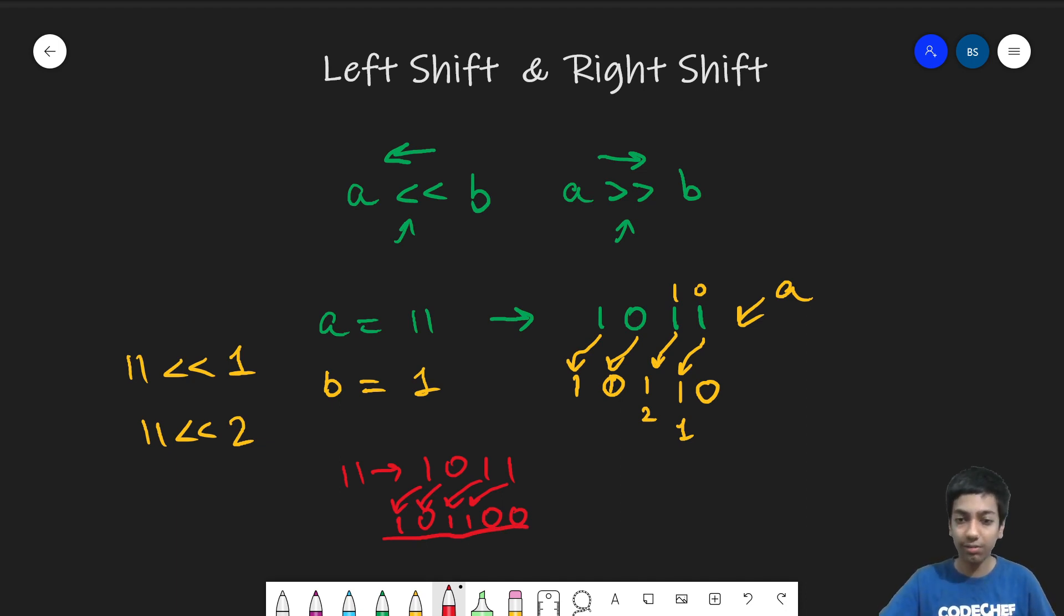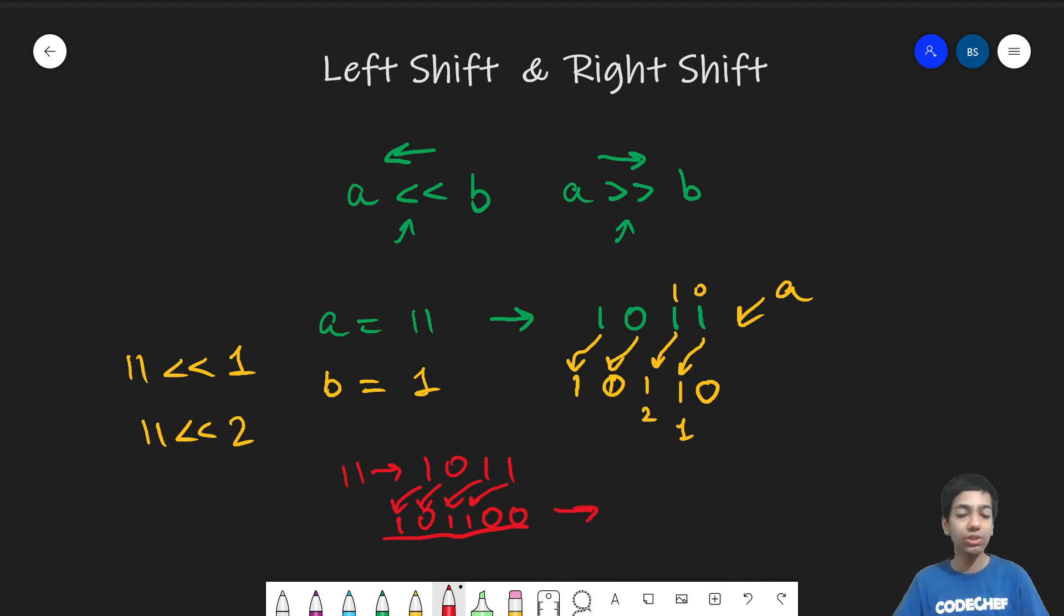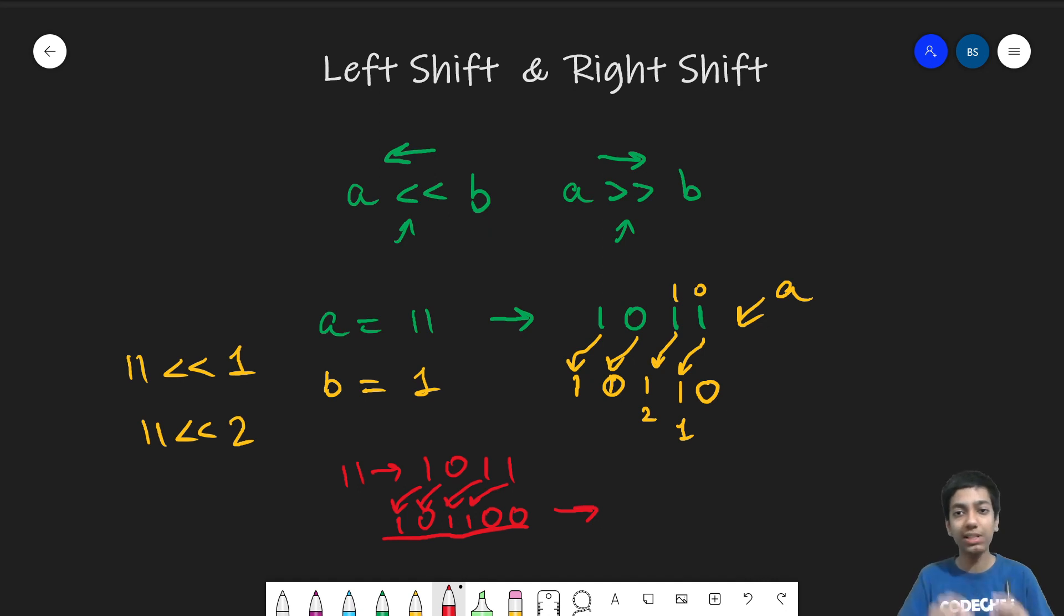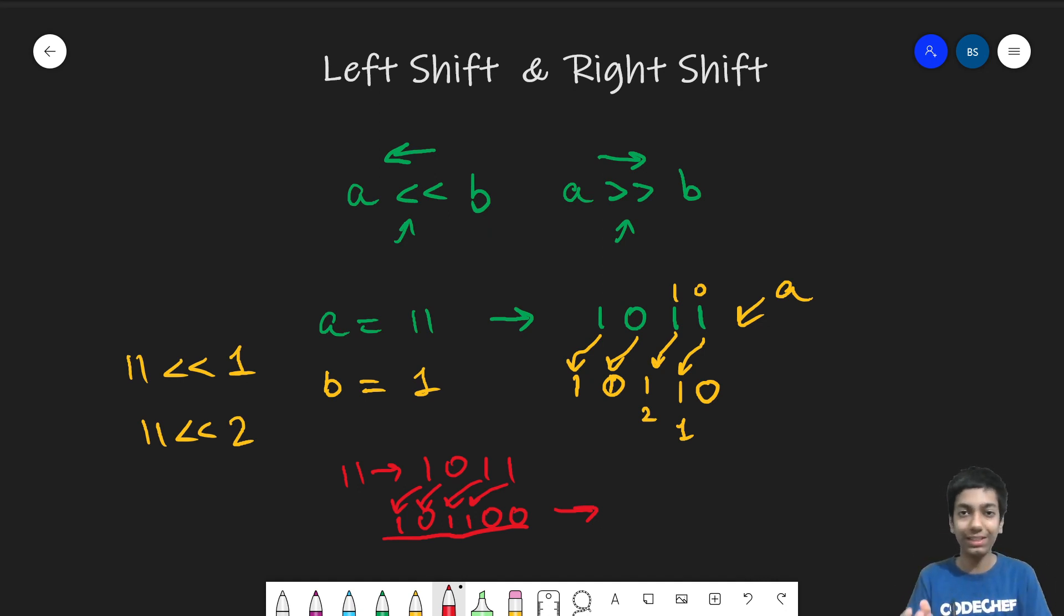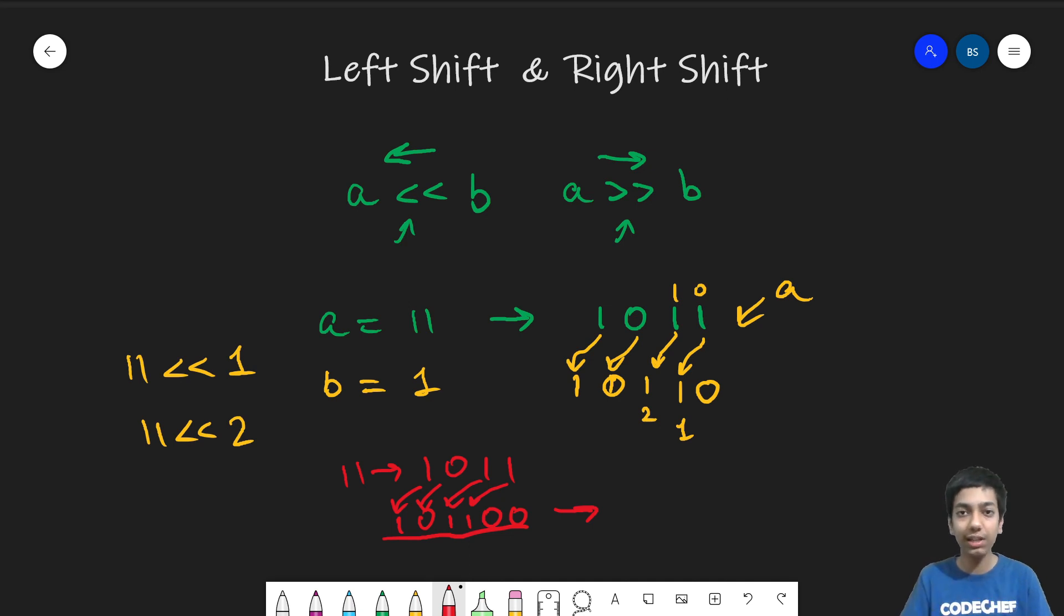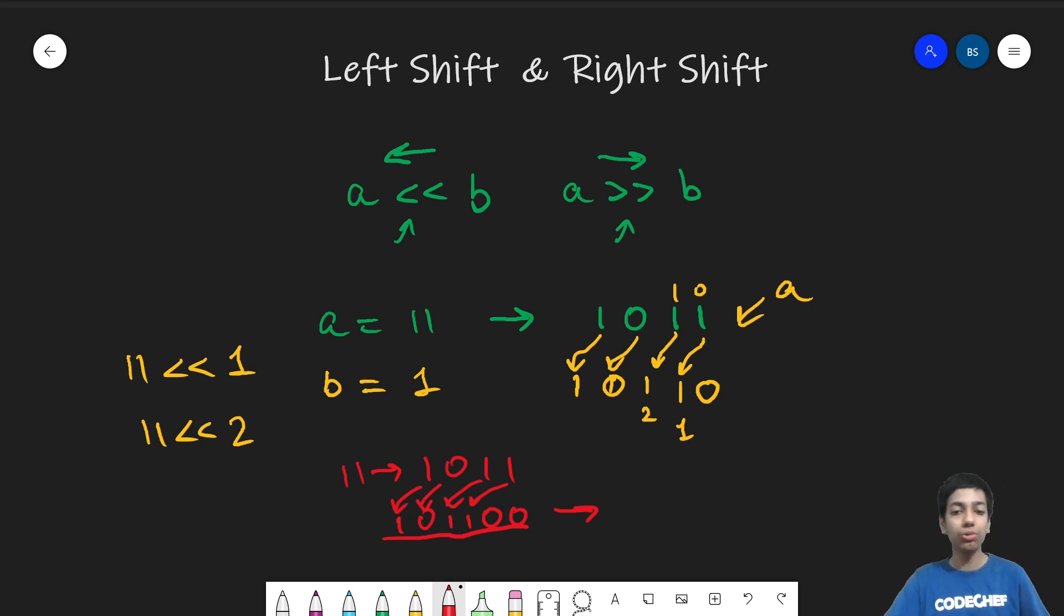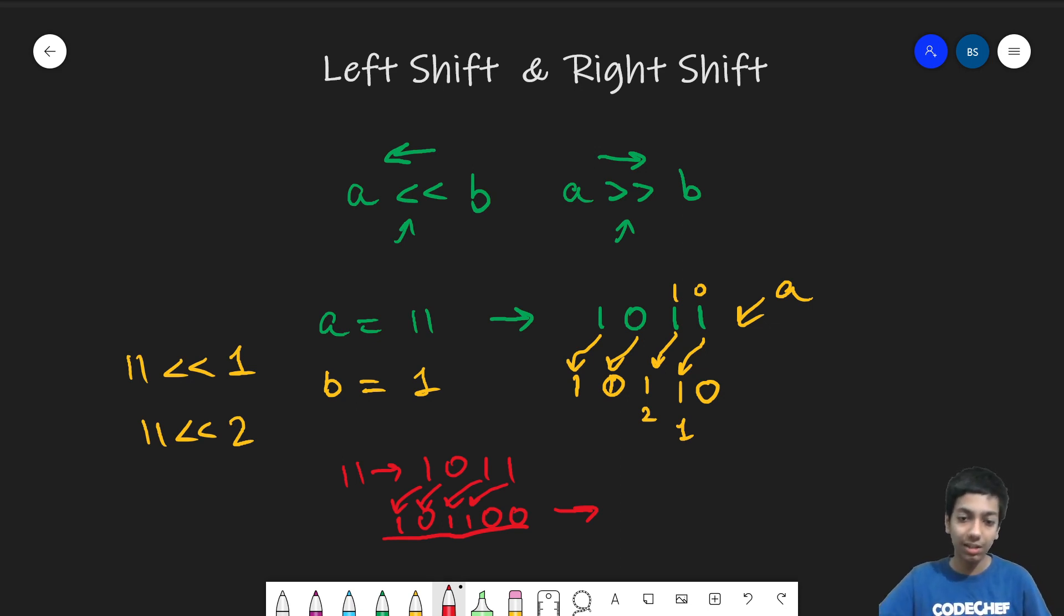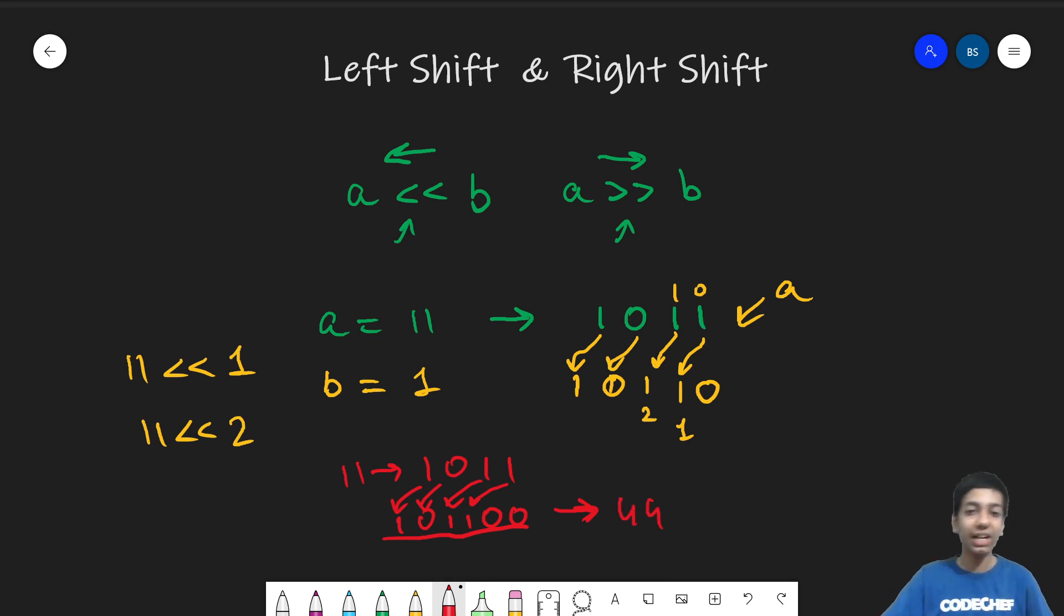And what actually happens is basically any bitwise operator will take two numbers in the decimal system, but then it will convert them to binary number. And then whatever's the result in the binary form, it will return us again that back in decimal form. So you will not get 11 left shift 2 the binary number. You will get this number's decimal version, which is 44. So that's how the left shift operator works.